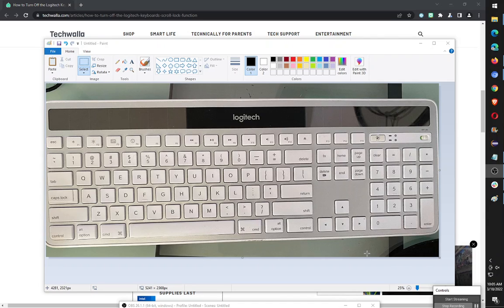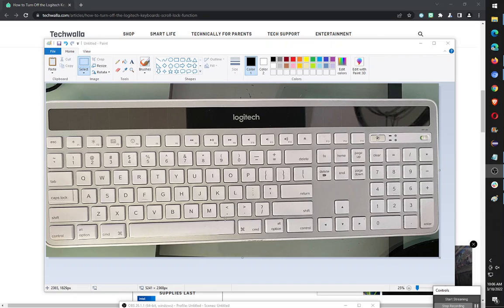Today I'll be talking about using the scroll lock keyboard key if you can't find it on your keyboard. This was a question asked by a co-worker. She has this Logitech keyboard and you can see you can't find scroll lock anywhere.